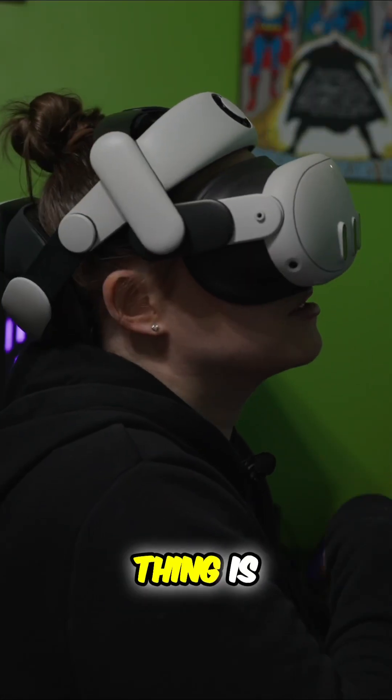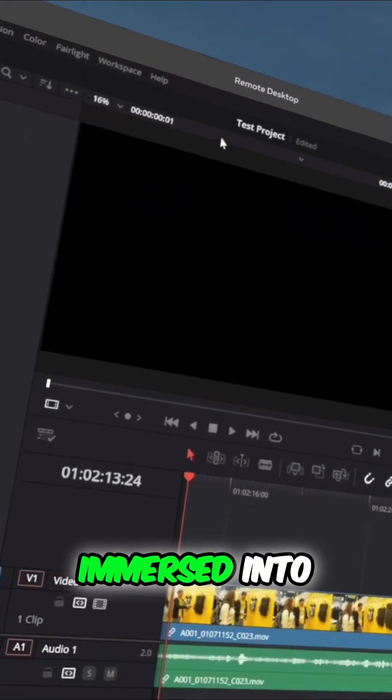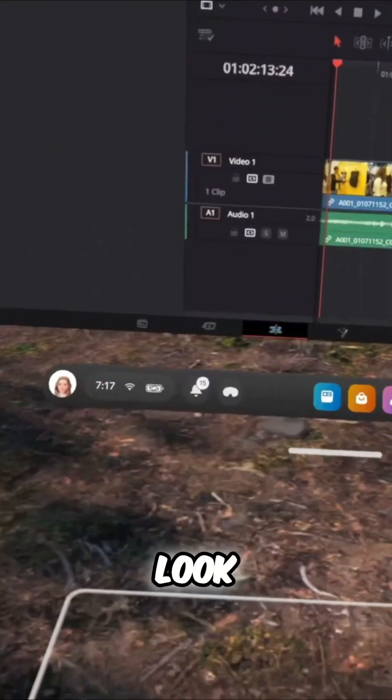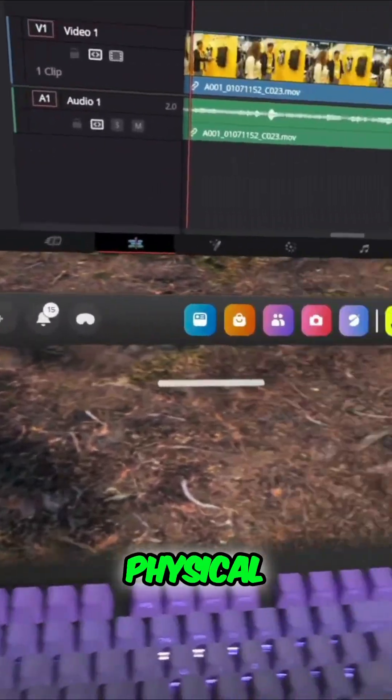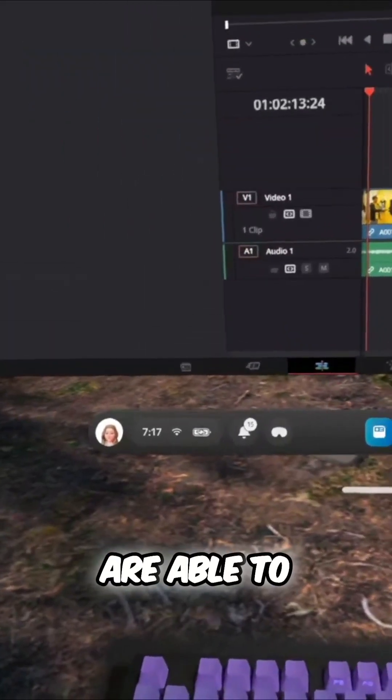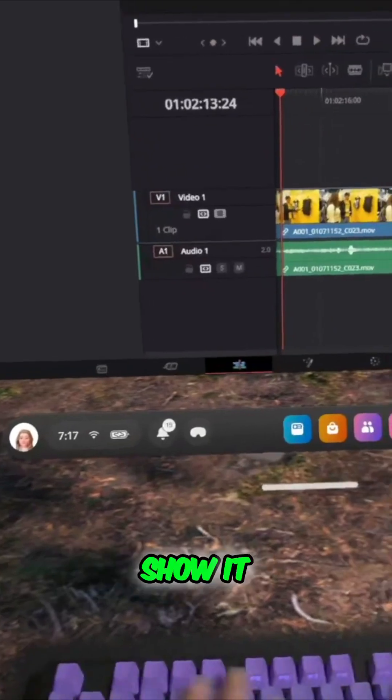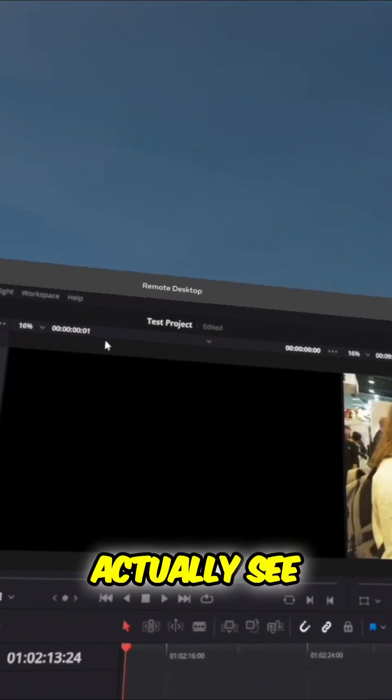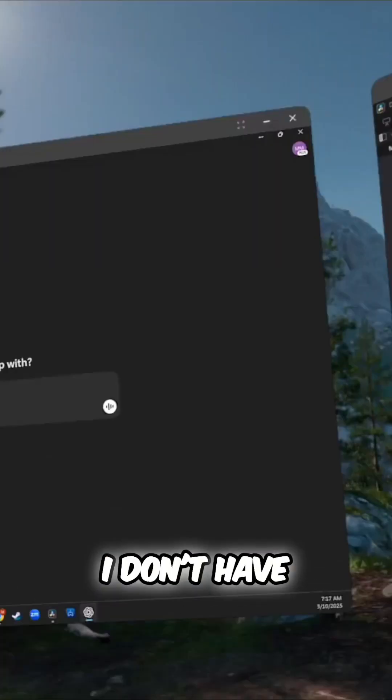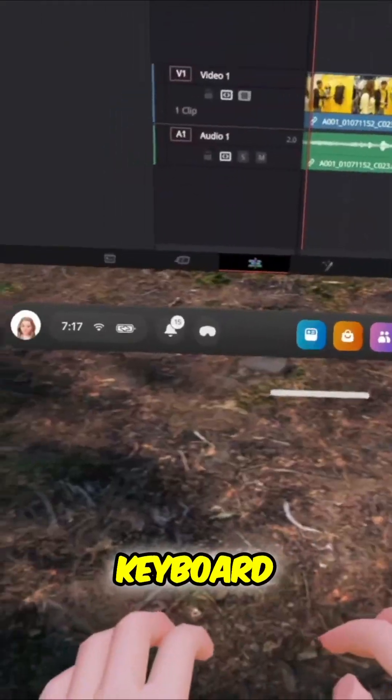Now, another cool thing is even though I'm fully immersed into a virtual environment, I can still look down and see my physical keyboard. So the Quest cameras are able to detect that and show it. So when I'm typing, I can actually see what I'm typing and I don't have to deal with a virtual keyboard.